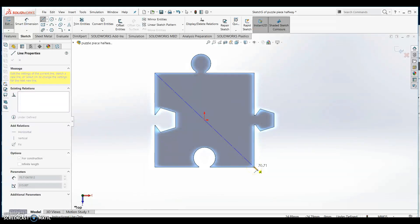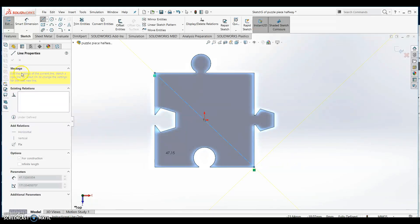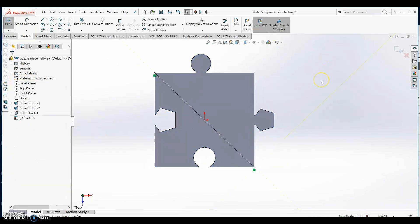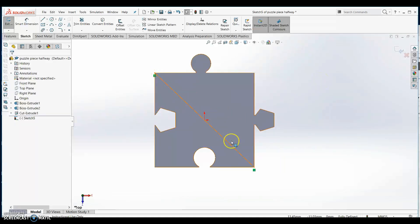A yellow dot should appear as you scroll your mouse over those corners. Press escape to stop drawing with the line tool.